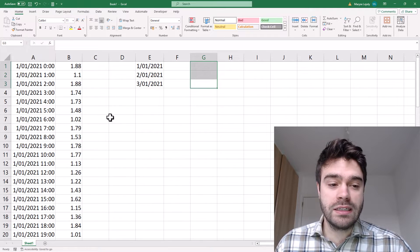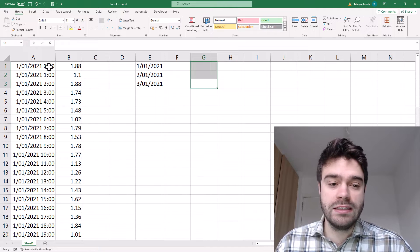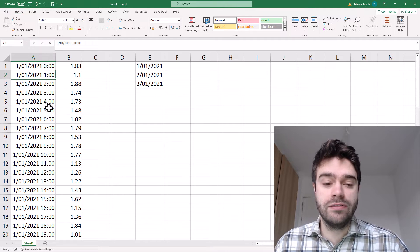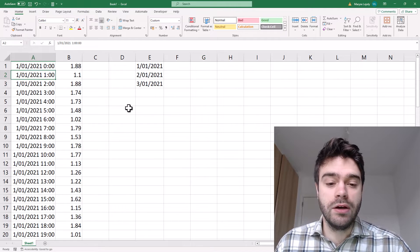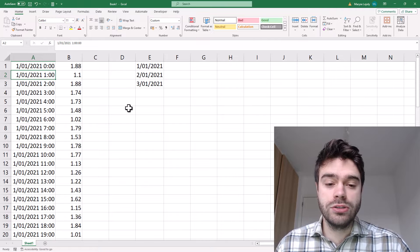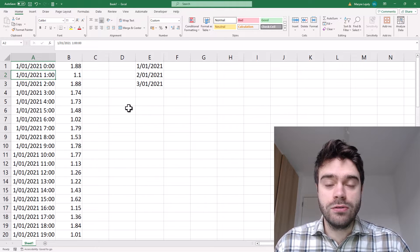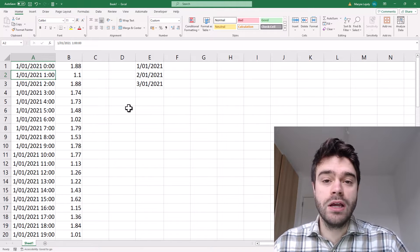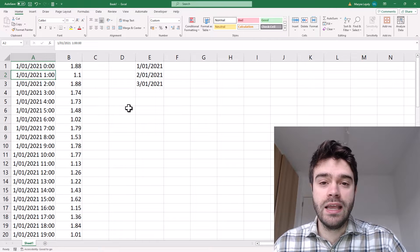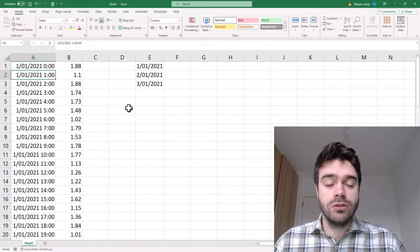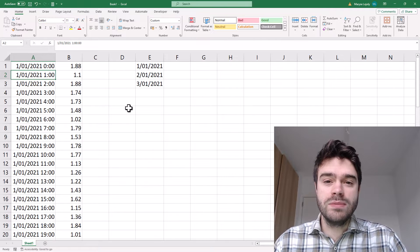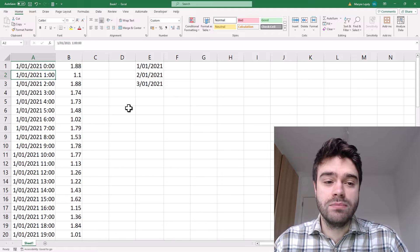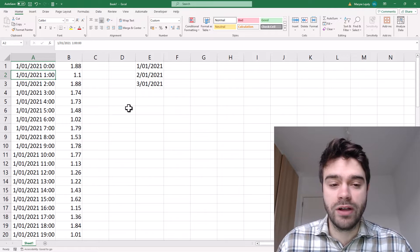Now, how to do this is that we should first convert these date time values to a date value. The way we are going to do this is through the usage of the date function. With the date function, we supply to it a year, a month and a day and out comes a date. So now we must be able to extract the year, month and day from this date time value.